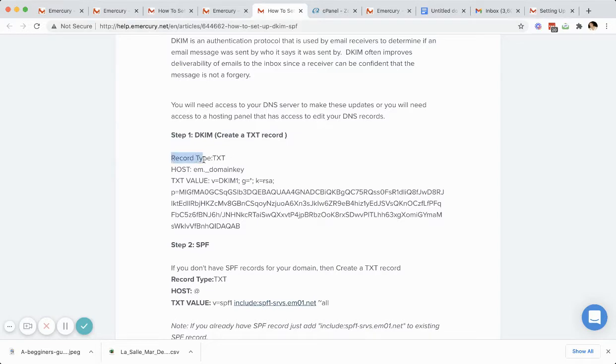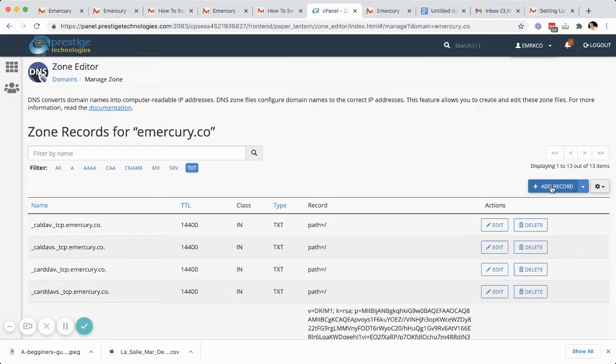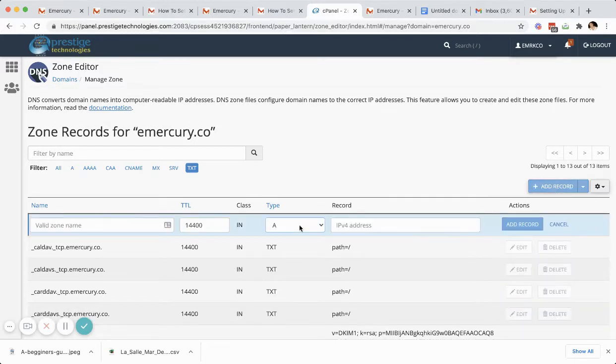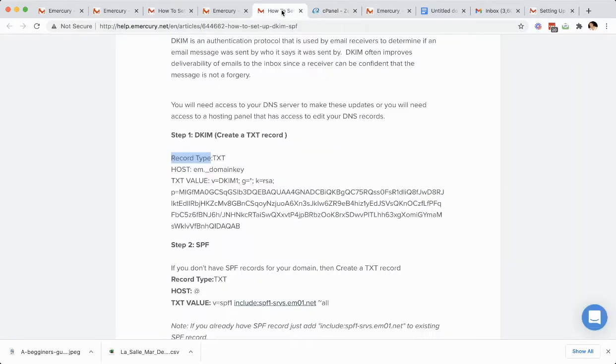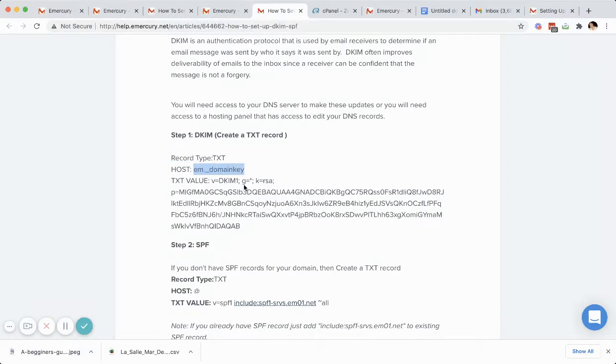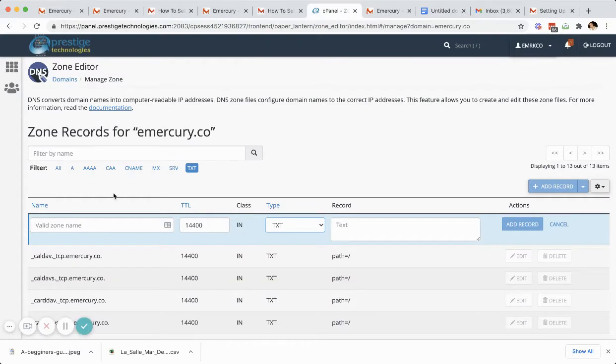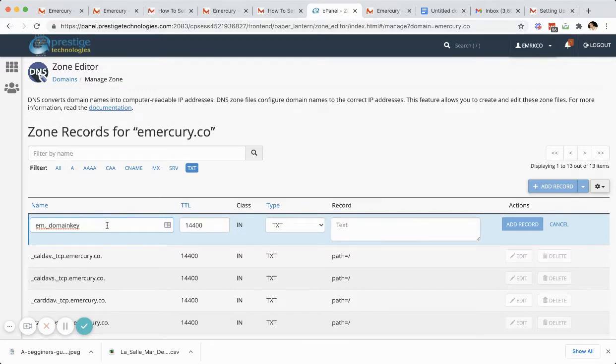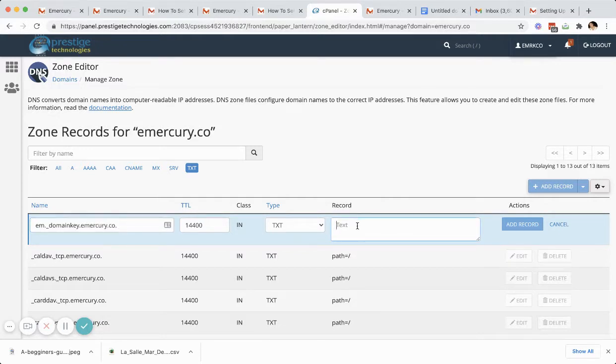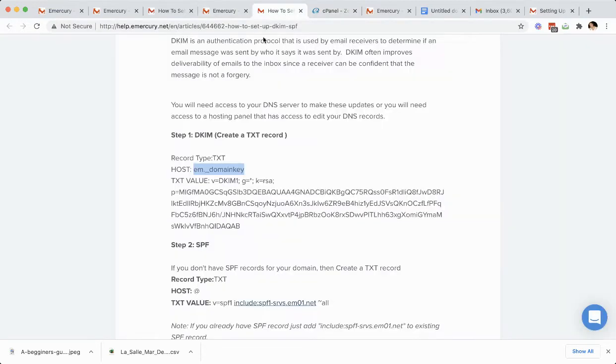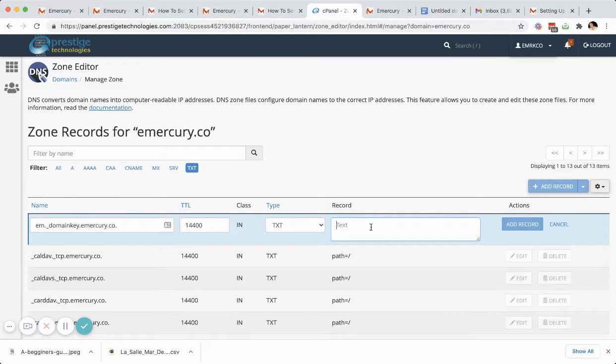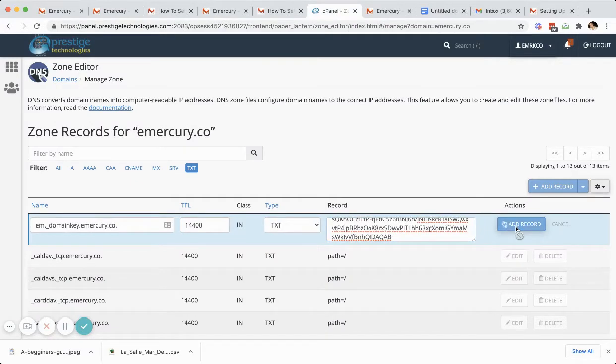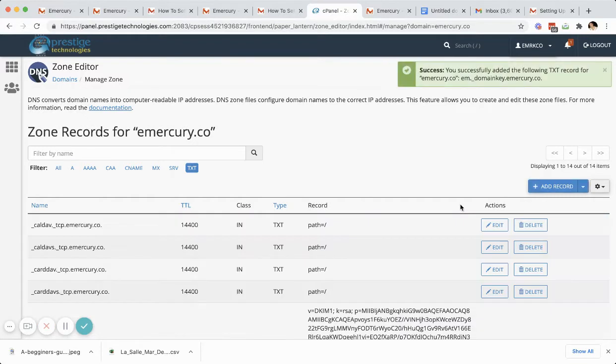You'll see it says the record type is text. So I would go in here and I would create a new record and set it as text. The second part of this article says to put the host name in. So I'm going to copy this em underscore domain key and go right in here under the name area or the host name area, depending on what service you're using. I'm going to paste it there. You'll see it auto fills in the domain here. Now the record here, we're going to copy after the colon, the V equals all the way to the end. I'm going to click copy and paste and you would click add record. And that DKIM is now set up.